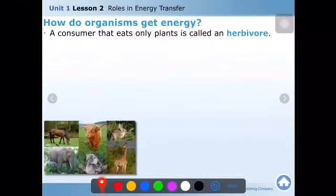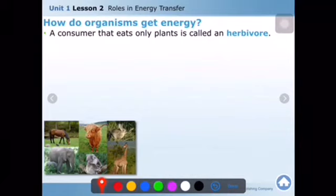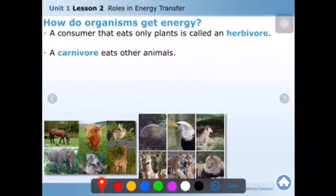What are herbivores? A consumer that eats only plants is called a herbivore. Examples include rabbits, giraffes, horses, sheep, koalas, and elephants.